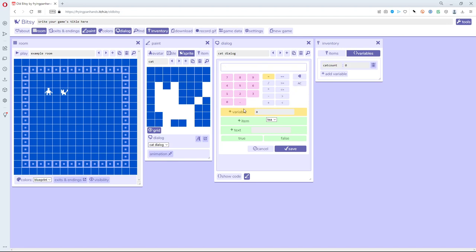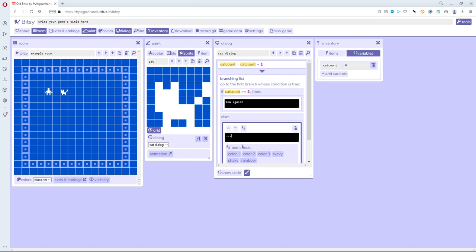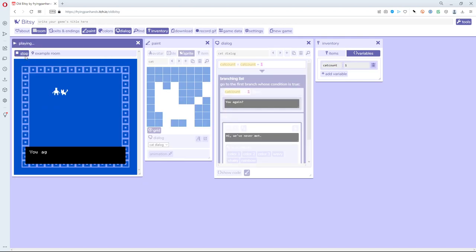I'll hit 'all clear' to wipe it out and say: the variable cat_count — if that variable is greater than or equal to one, that means I've visited the cat before. I'll hit save, and in that case if cat_count is greater than or equal to one I want it to say 'you again'. Otherwise, if that wasn't true, that means it's probably zero, so in that case I want to say 'hi we've never met'.